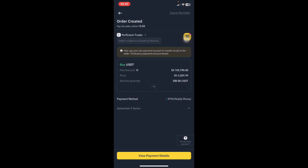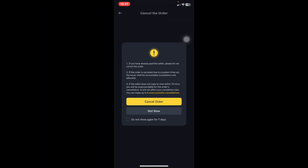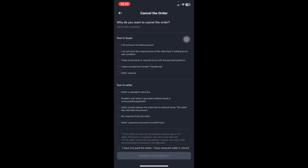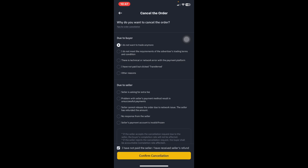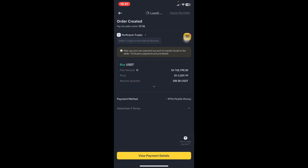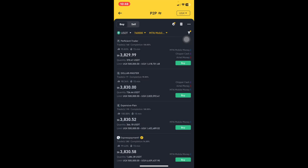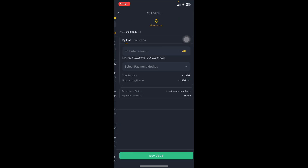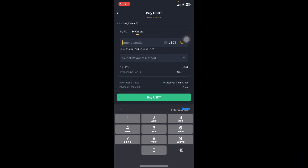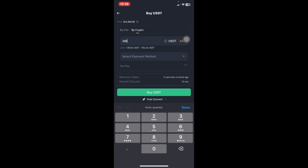On the upper right, click 'Cancel Order.' They'll ask for a reason — simply select 'I do not want to trade anymore.' At the bottom, confirm by saying 'I have not paid the seller,' then confirm cancellation. That's how you cancel a P2P order on Binance.